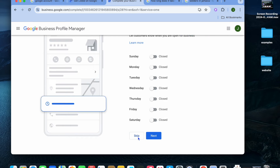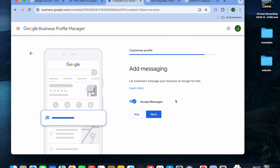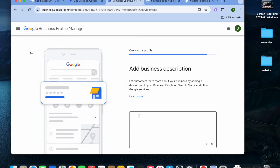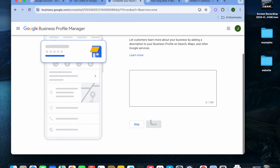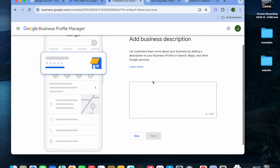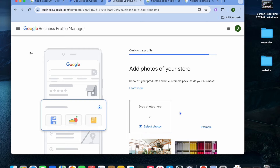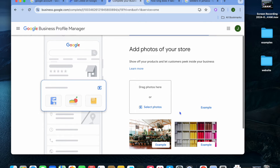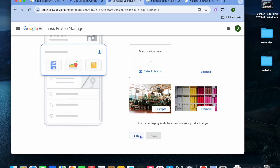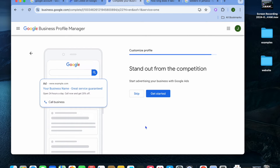From here you can select whether you'd like to add messaging so you can receive messages from your customers. Once you're finished, you can add a quick description of your business — type out some information describing the type of business you're running. After that, you'll be able to upload photos of your store or business by tapping 'Select photos.'